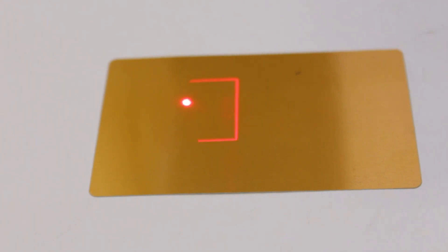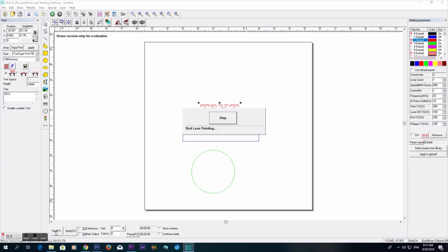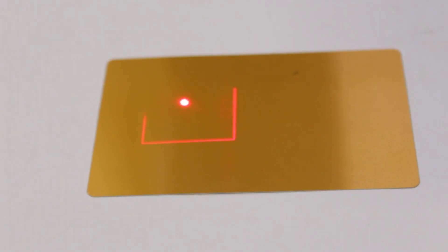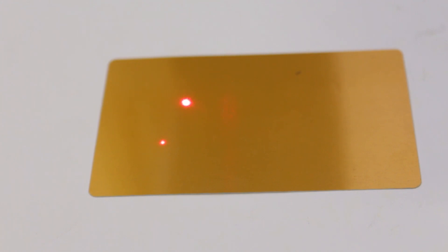This visible laser is to preview the artwork. Click the button on the software for the preview and you will see the red square. The red dot is for alignment. Once you have placed the object you want to mark, you need to adjust the focus.